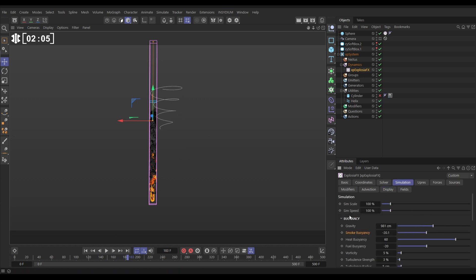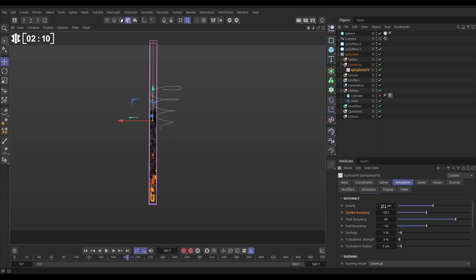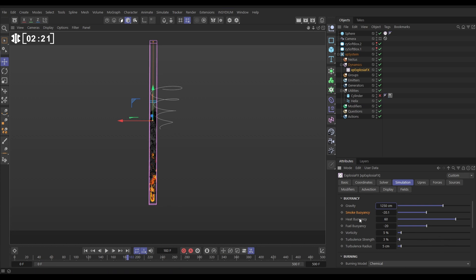We're going to do a couple of things. We're going to increase the sim speed up to 130. We're going to increase the gravity. So the force of the gravity stronger. That is going to multiply the buoyancy effect. It's going to push all these gases up more quickly. We could perhaps reduce this smoke buoyancy to maybe minus 10.